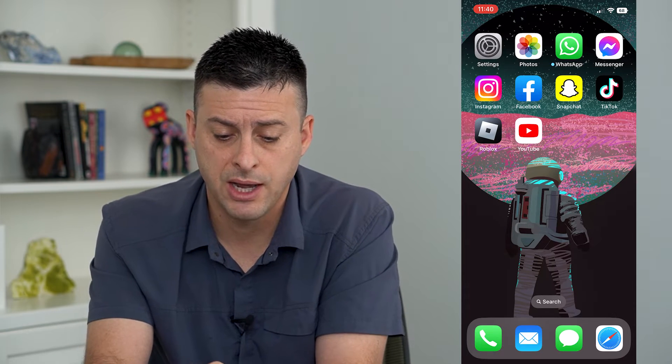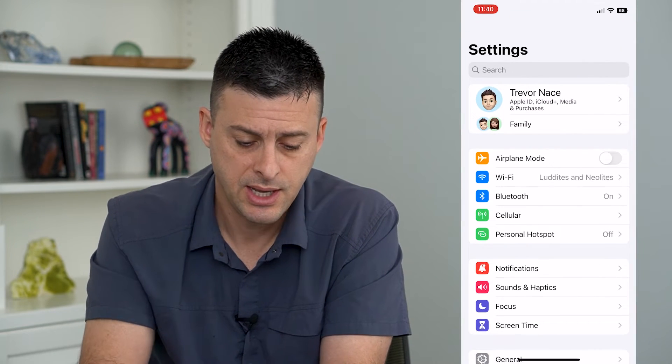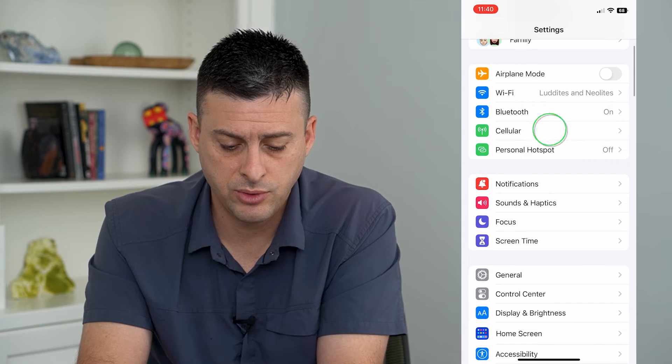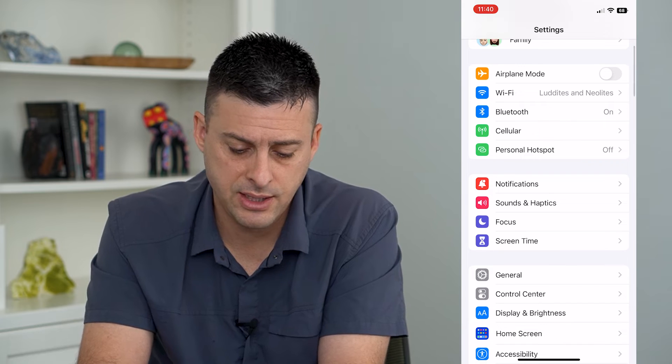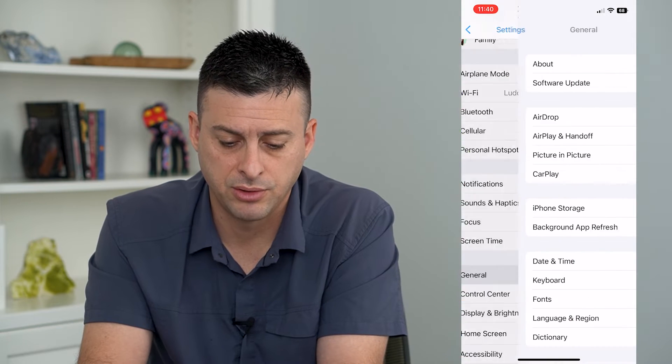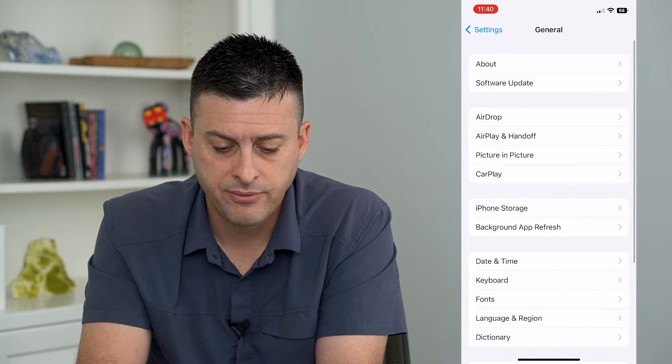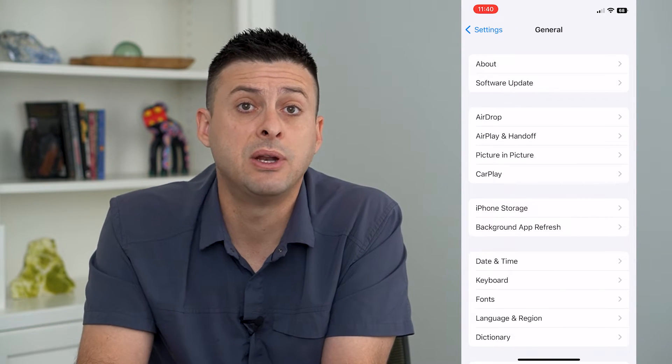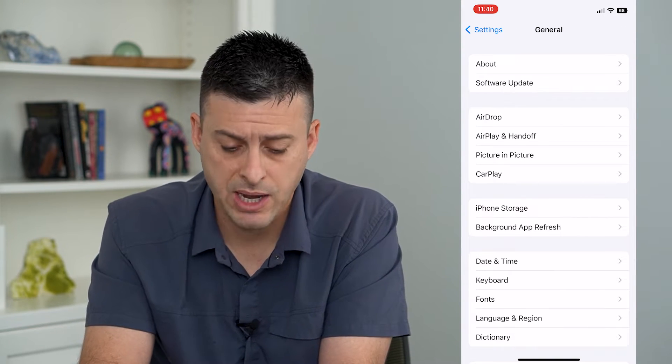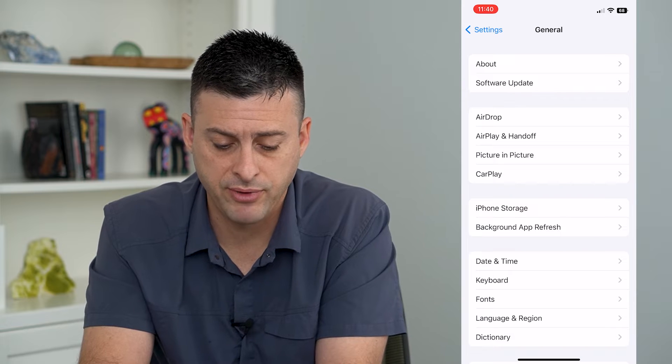you can always turn it on by hopping to Settings and scrolling down and tapping on General. From here you can see midway down is Background App Refresh.